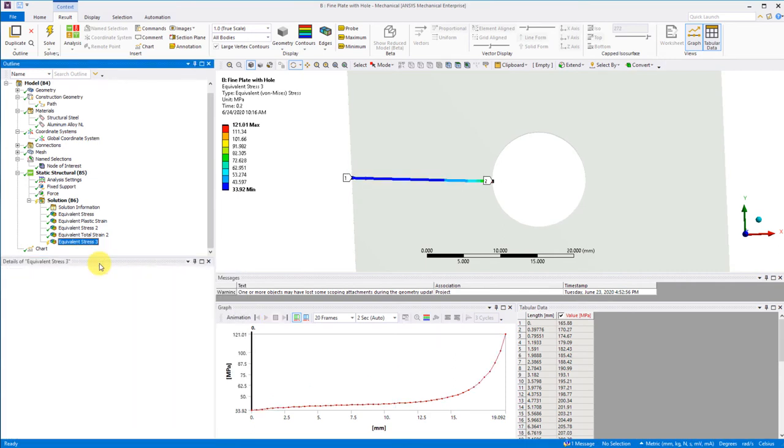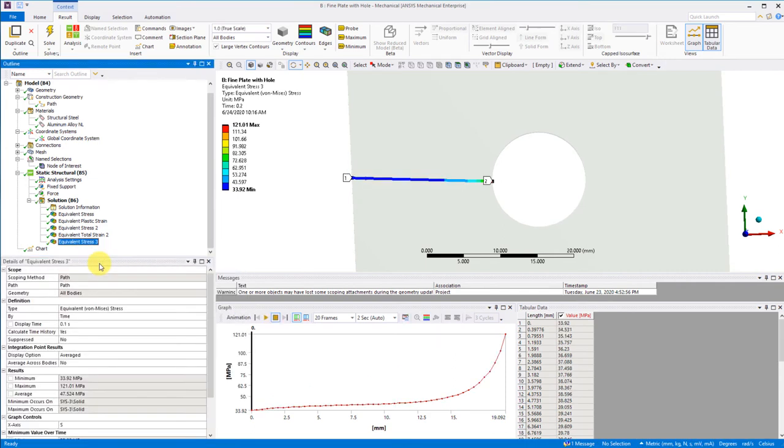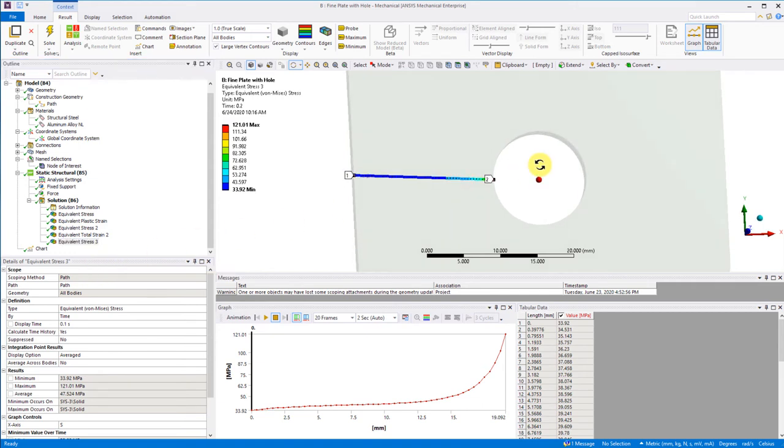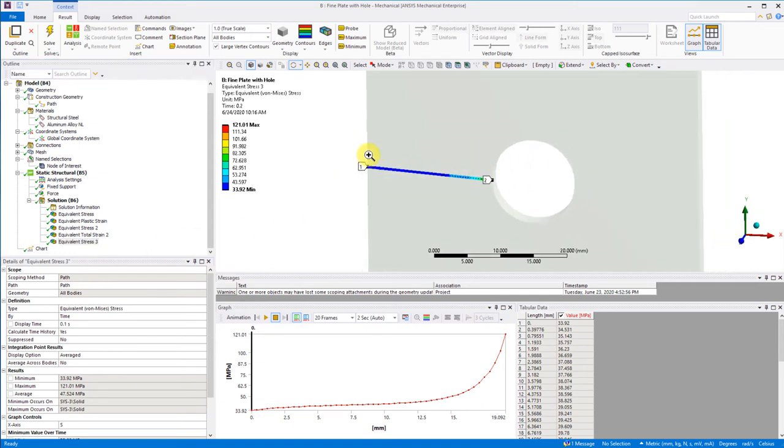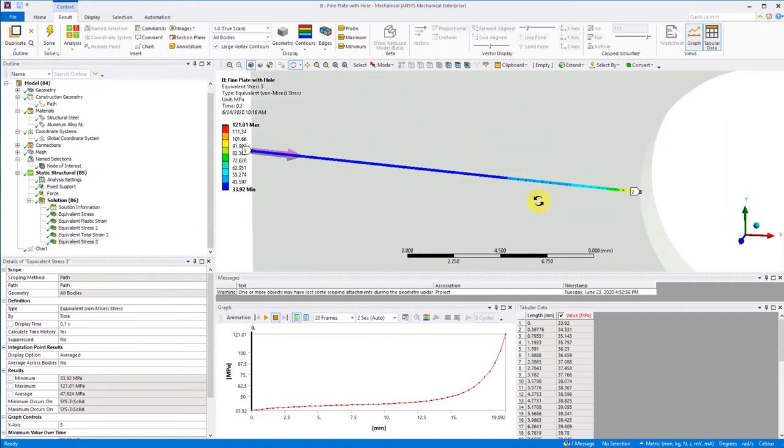Set the display time to 0.1 before we have any yielding. The stress along that path is contoured and shown in the graph. Notice the classic stress concentration distribution that results.